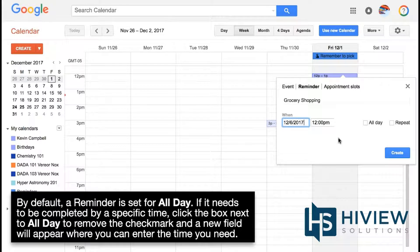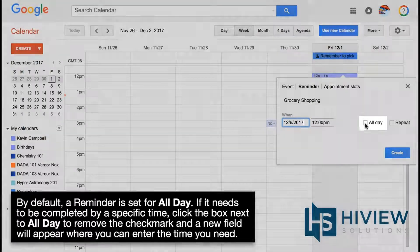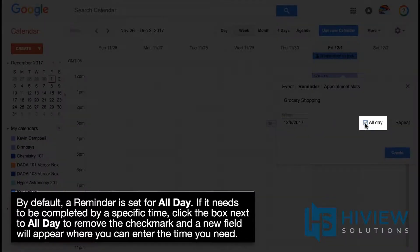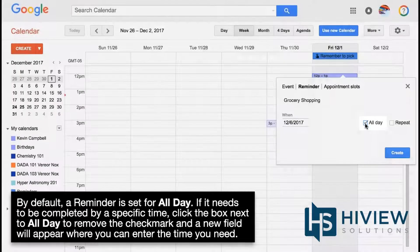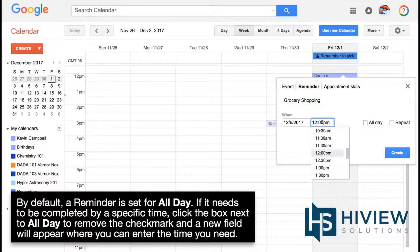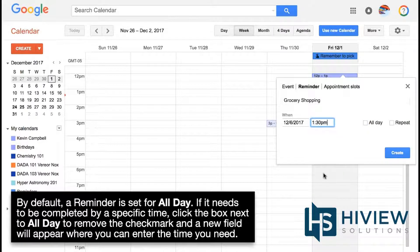By default, a reminder is set for all day. If it needs to be completed by a specific time, click the box next to All Day to remove the checkmark, and a new field will appear where you can enter the time you need.